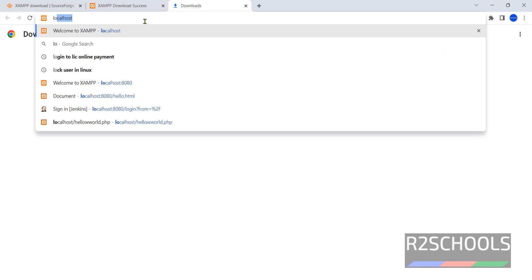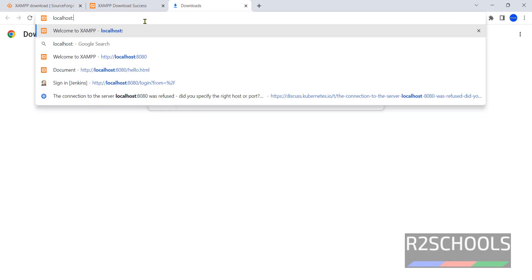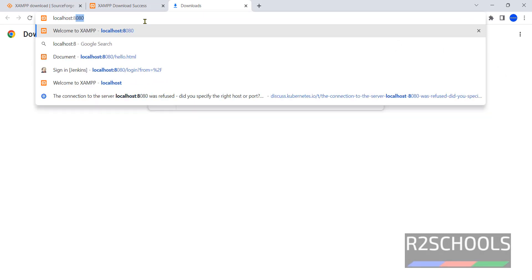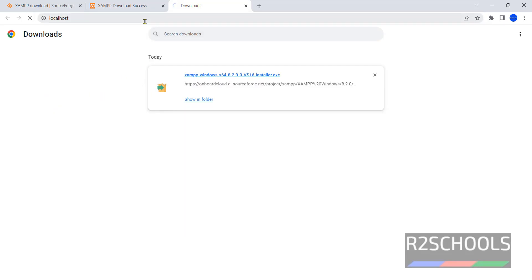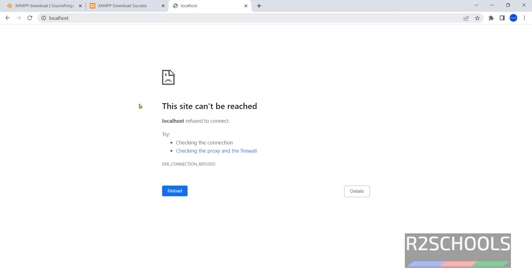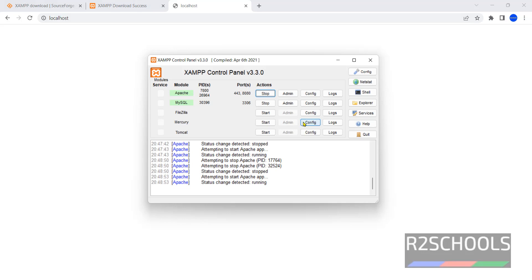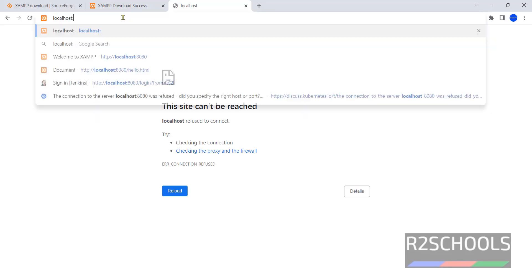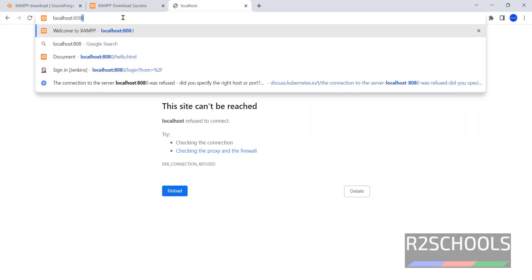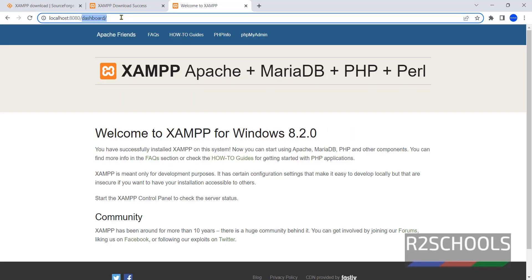Now go to localhost. Give the port number 8080. It won't work because we have changed port number in the config file. So we have to give port number 8080.